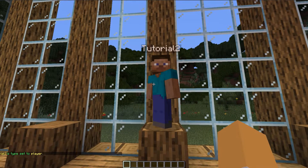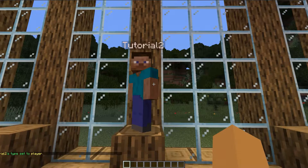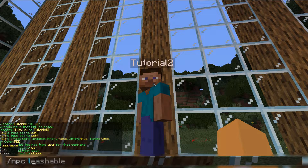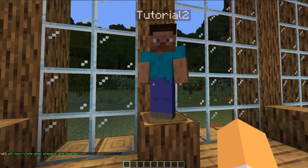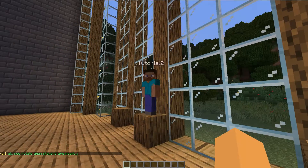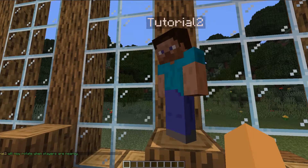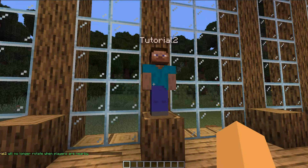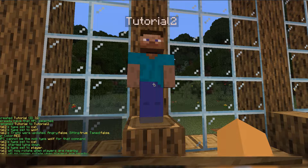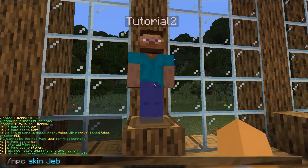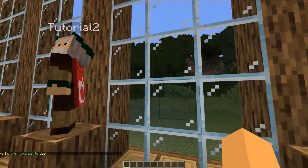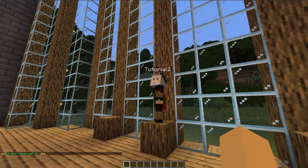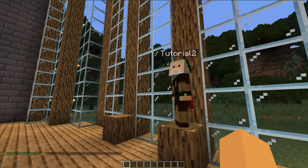I'm going to put it back to player and show you how to make it look at the player when they walk up to it. This is simple — just type in the look command and now it should look at me every time I move. And if you want to disable that, you can type in the command again. Changing the skin is also easy. Just use slash NPC skin and then the username or URL. In this case I'll use the username — I'll change it to jab underscore. Just like that, it also changes the cape and of course the skin.